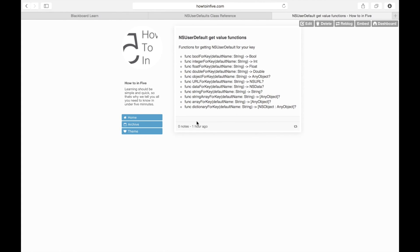This is a set of functions for retrieving values back from NSUserDefault. As you can see, most of them do what they say on the tin, and there's ones like string4key which makes sure the object you're pulling out is a string if you set it as an object.